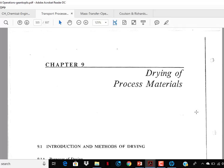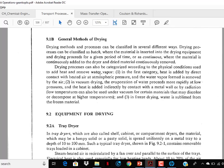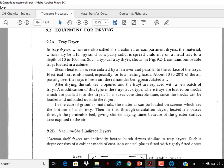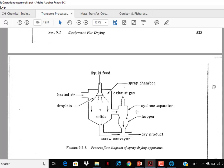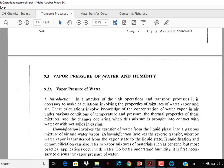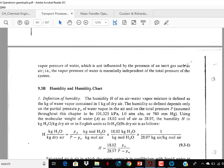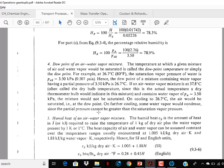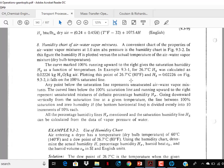In Chapter 9, purpose of drying — just go through it once. General methods of drying — go through it once. Section 9.2 on equipment for drying — skip it; those different types of equipment are not important for GATE. From section 9.3, vapor pressure of water and humidity — this is important for GATE. Go through vapor pressure of water, humidity, and the humidity chart. Also dew point, humid heat, and total enthalpy.